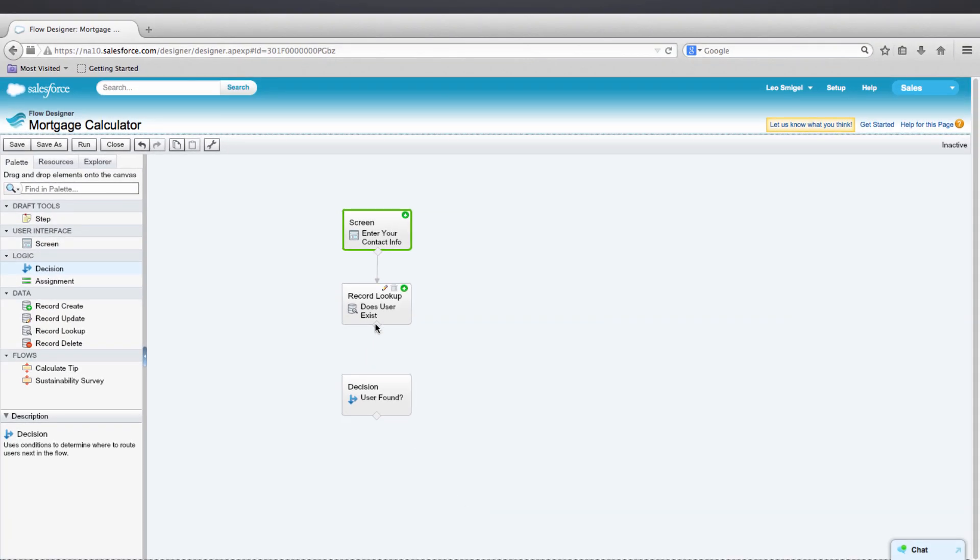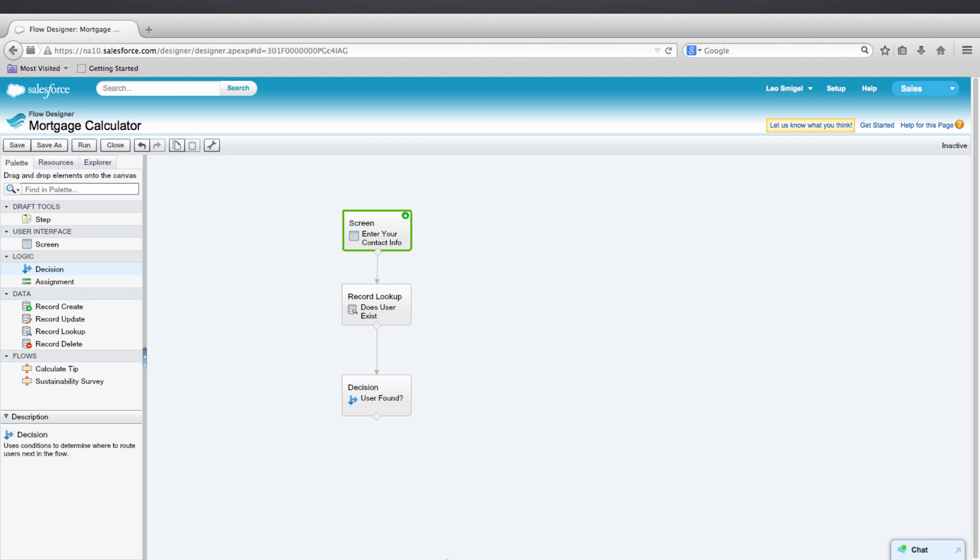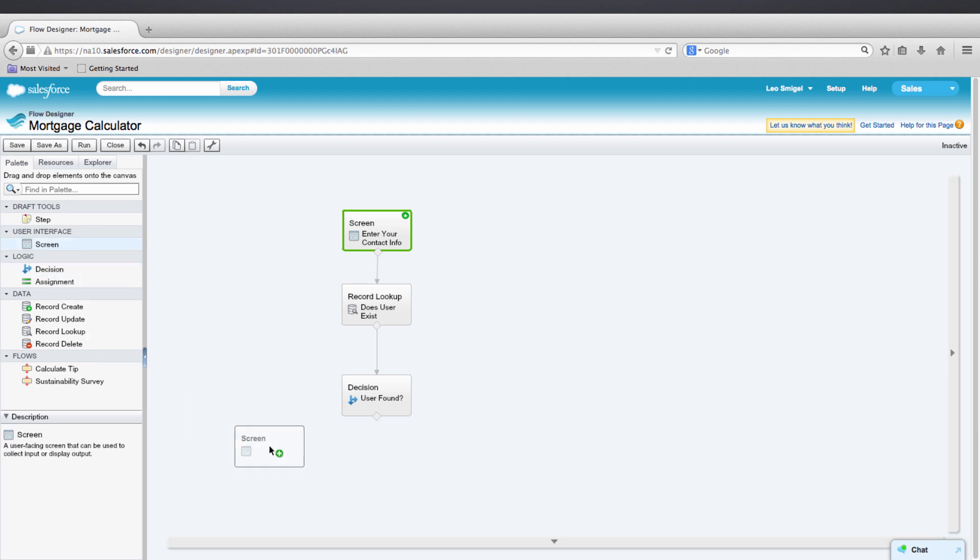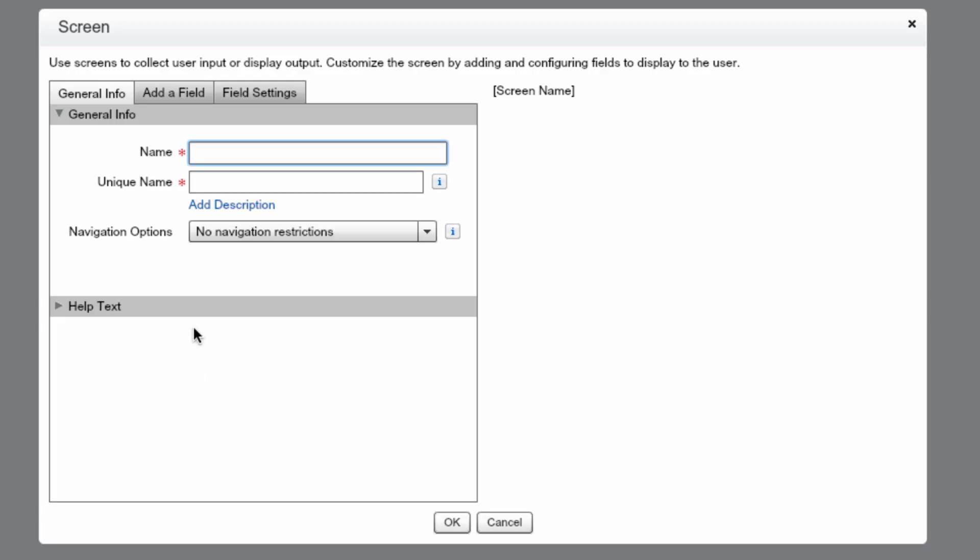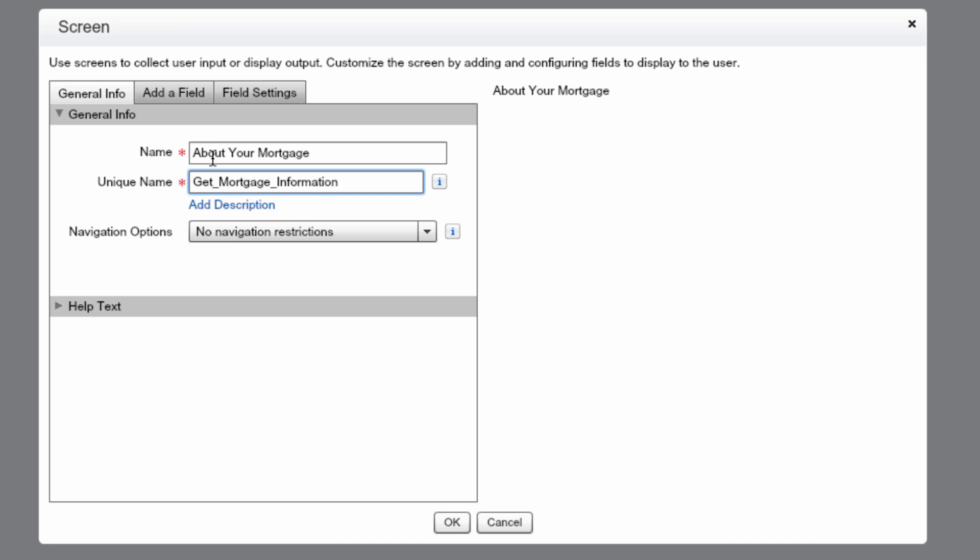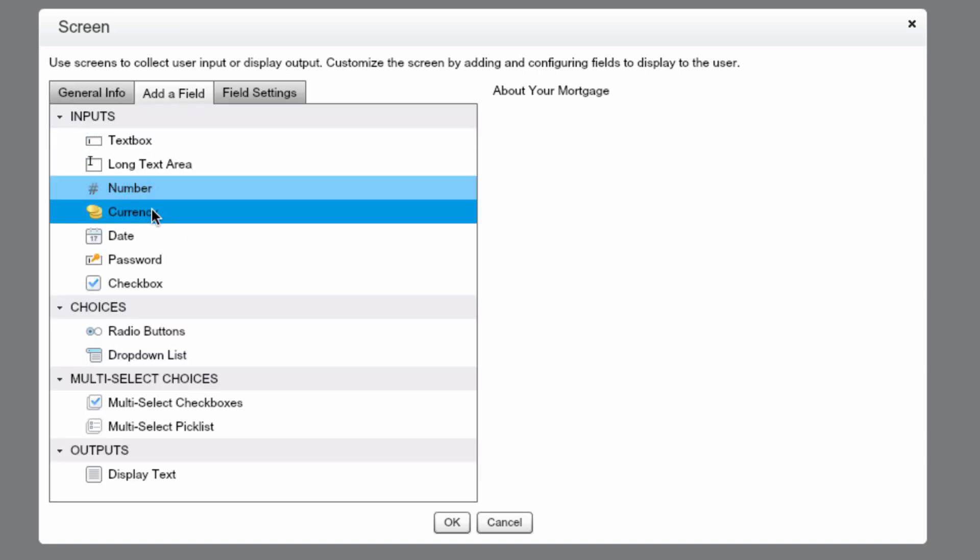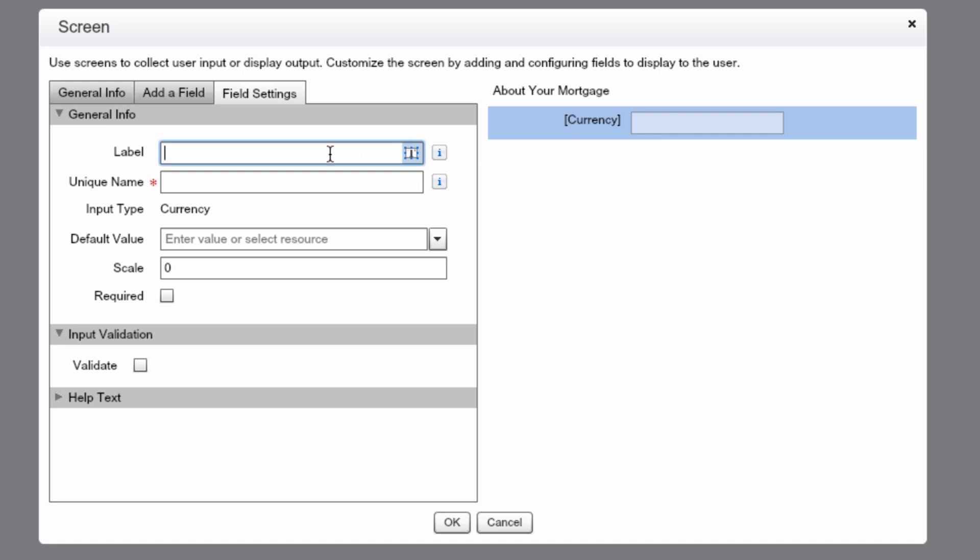Now we want to connect the record lookup element to the decision. The decision element will take a different path, true or false, whether or not a record was found. Let's fulfill the true path by adding a screen element to collect the mortgage information. Let's name this screen about your mortgage and set the unique name to get mortgage information. Now let's add a currency field to collect the mortgage amount. We'll label it mortgage amount and set the field to required.